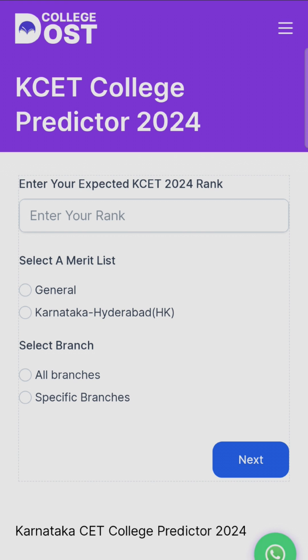But you can check your KCET college predictor. Before that, you can enter your expected KCET 2024 rank in this website. I have given the website in the description box and comment box. You can check from it — it's college-dos.in. So it's a KCET college predictor.